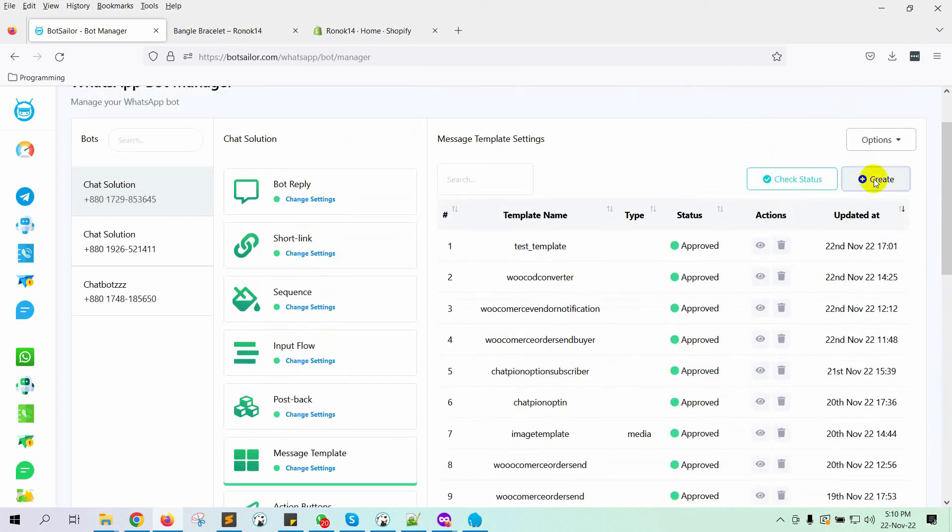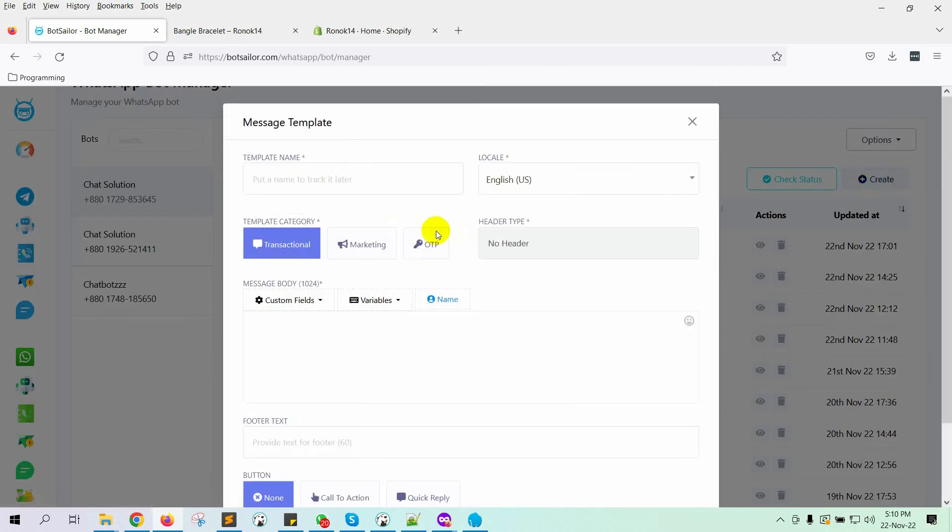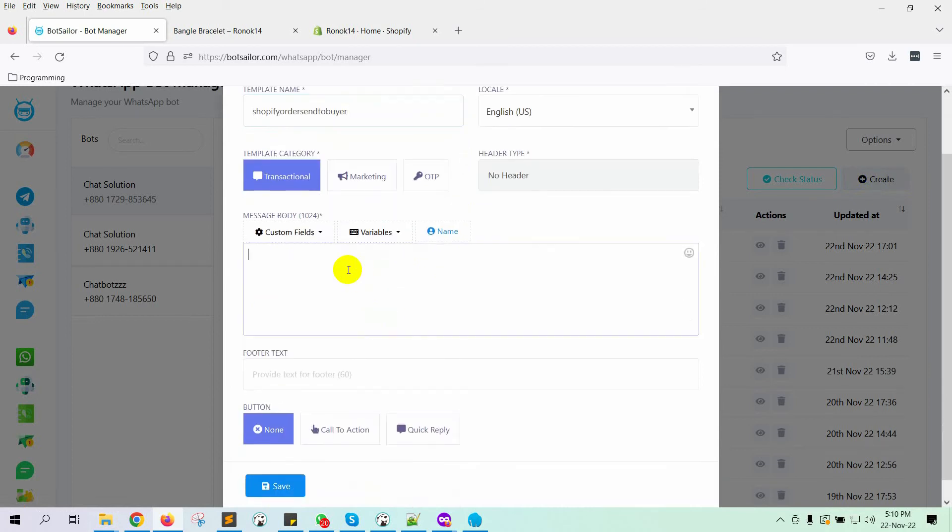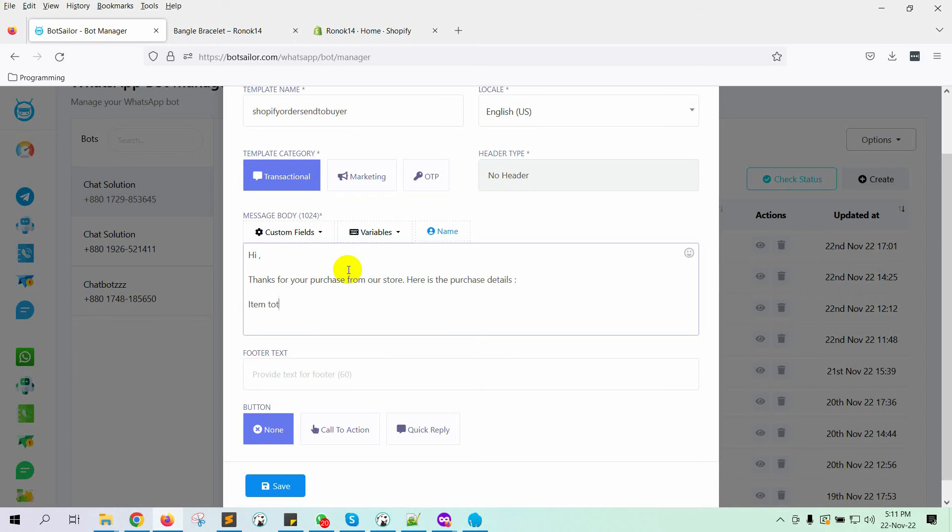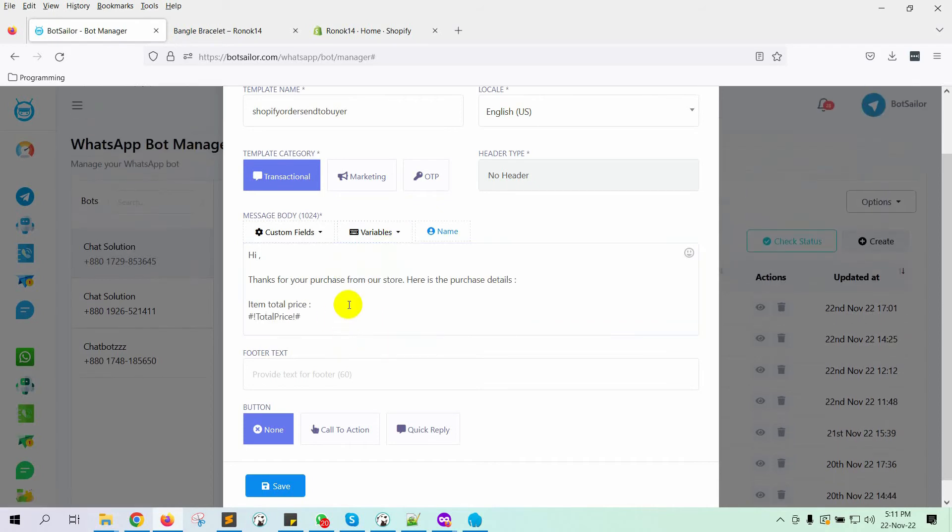Let's click on the Create Template button. Give a name to the template. Then write the message body. We will be using variables in the message body.